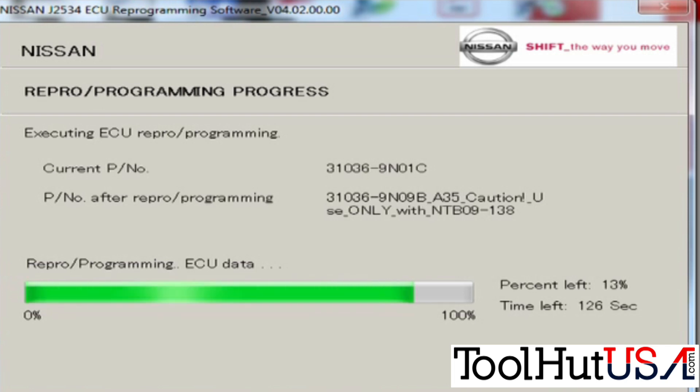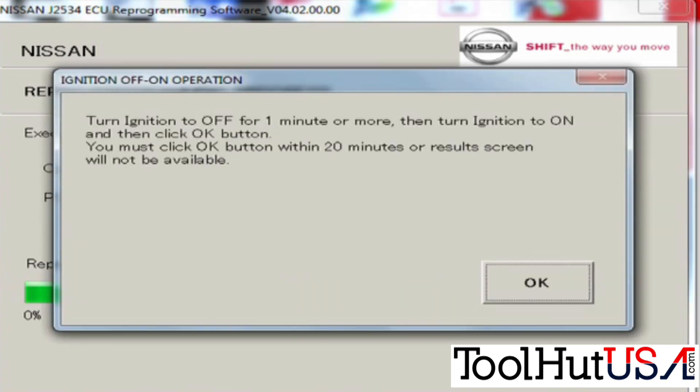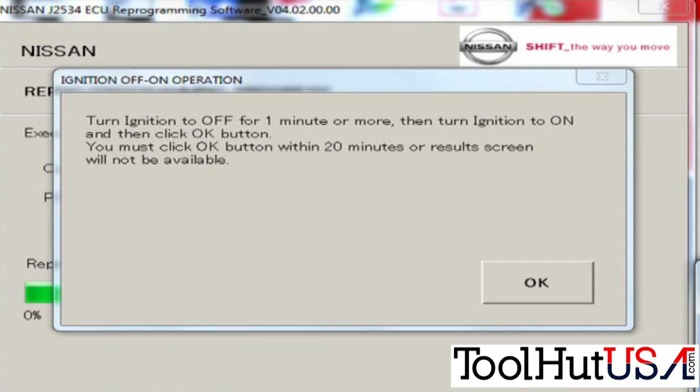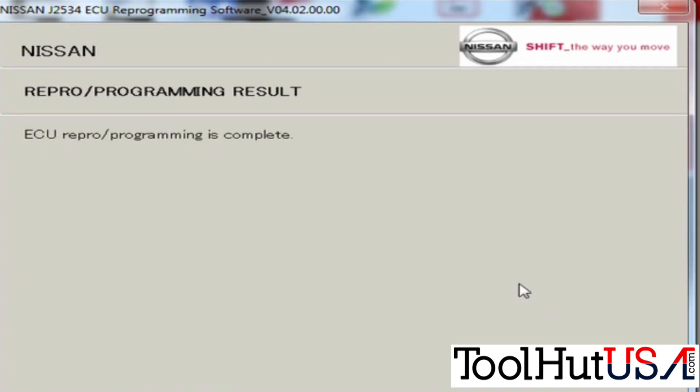So it's just again I've sped this whole thing up. It wants the key off or ignition off. Nissan's don't have keys they got buttons and fobs. So it tells you to leave the ignition off for one minute up to 20 minutes, and it will give you the new part number and the old part number, the time and the date.